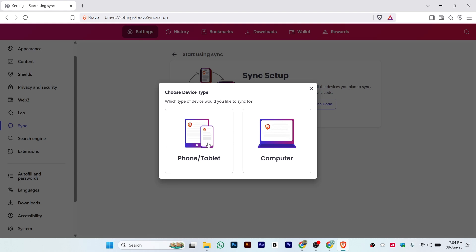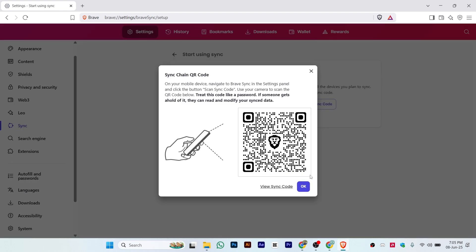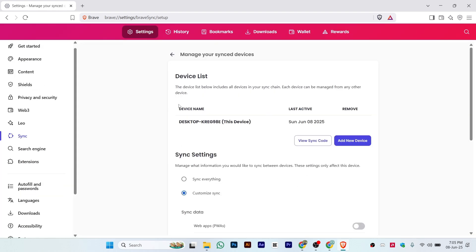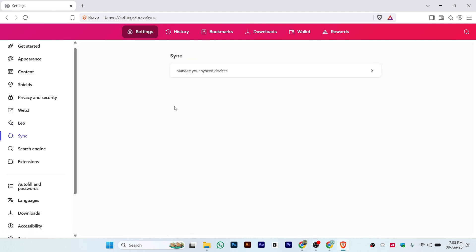Just click on phone, and as you can see, here is the QR code that you can scan. Or you can just click on 'View sync code,' and here is my code. You can just copy it, click OK. After that, go to the second device that you want to sync to.